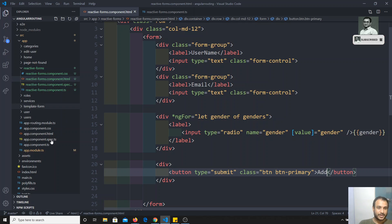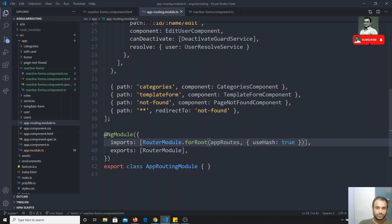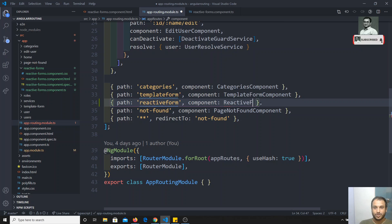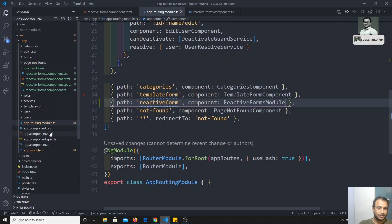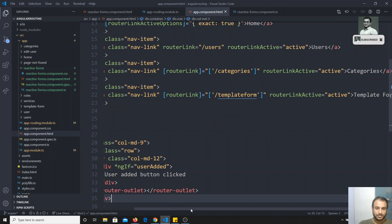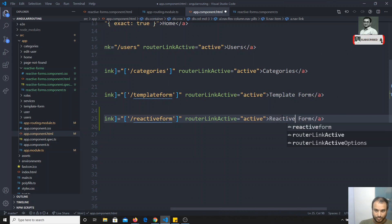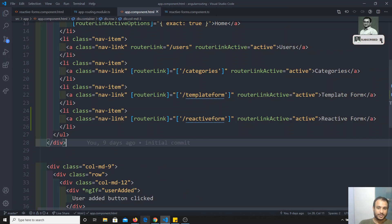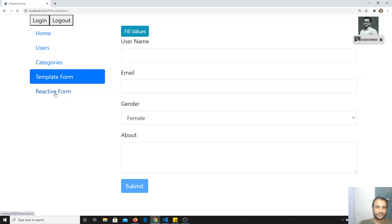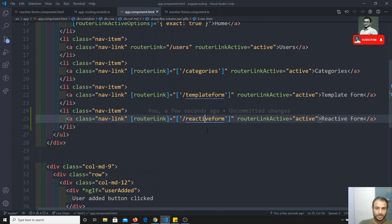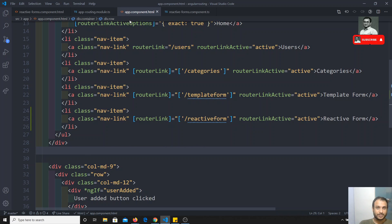Now let's try to add the path in the app routing so we will have a clear view. I think you already know about paths and how to give them. Here I can write reactive-form, it will go to the reactive forms component. Let me also add the router link so it's easy to navigate directly to that path. I will copy and paste it, writing reactive-form for both the route and the link.